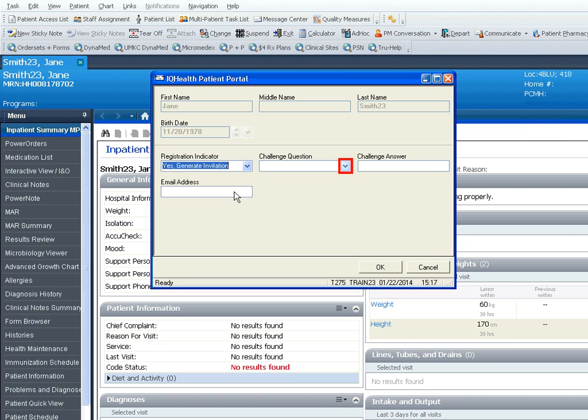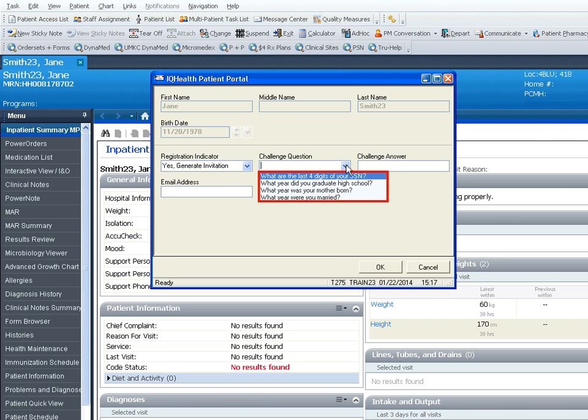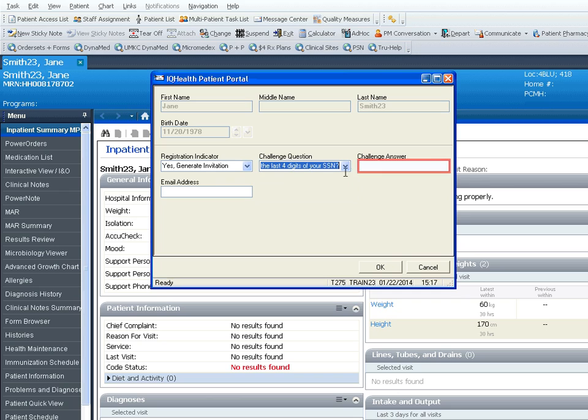Select a challenge question, making sure the patient knows what the question is. Enter a challenge answer and make sure the patient remembers what the answer is.